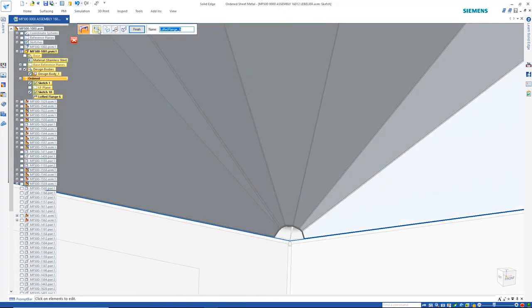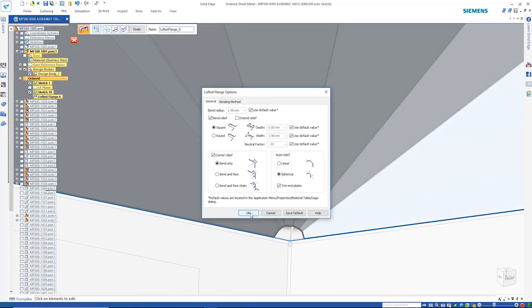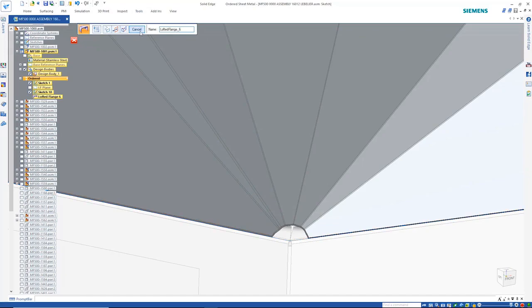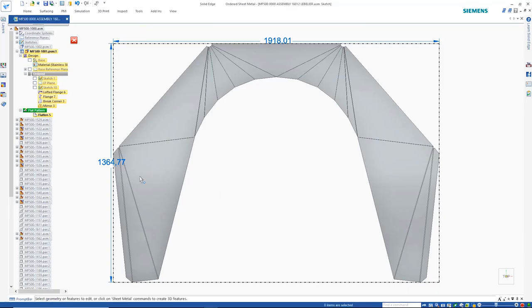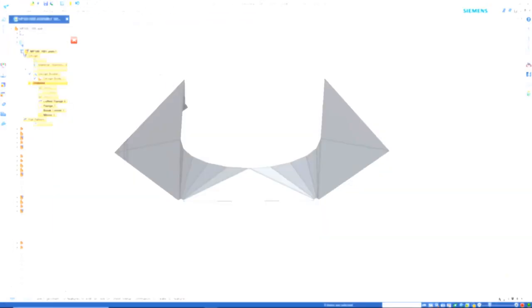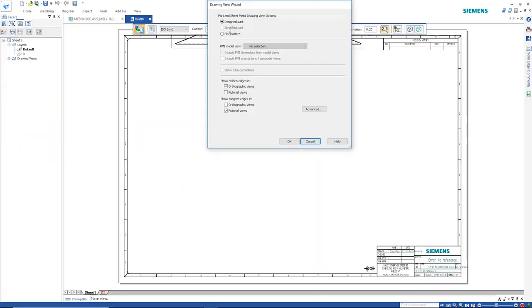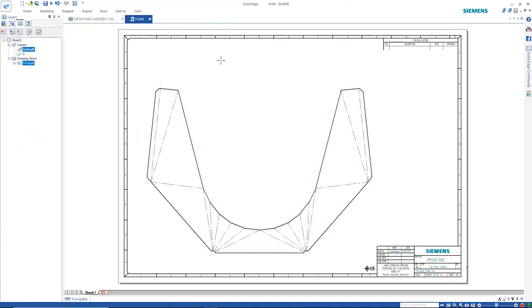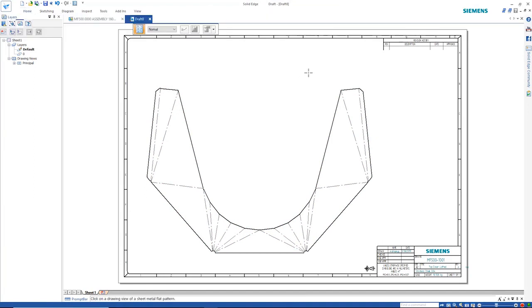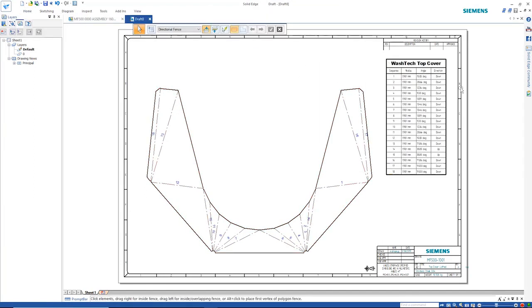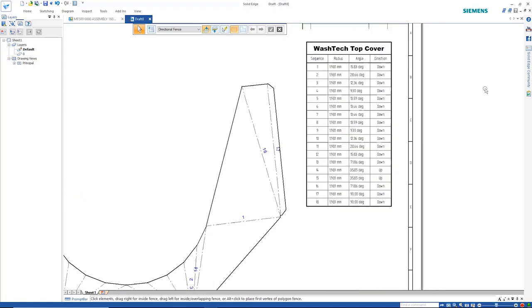Auto-relief options give users the power to define exactly the parts they need. Here we can see the resulting flat pattern. This can be taken through to the drafting environment, where we can see the bend centerlines. A bend table is easily retrieved so that we have all the information necessary for manufacturing.